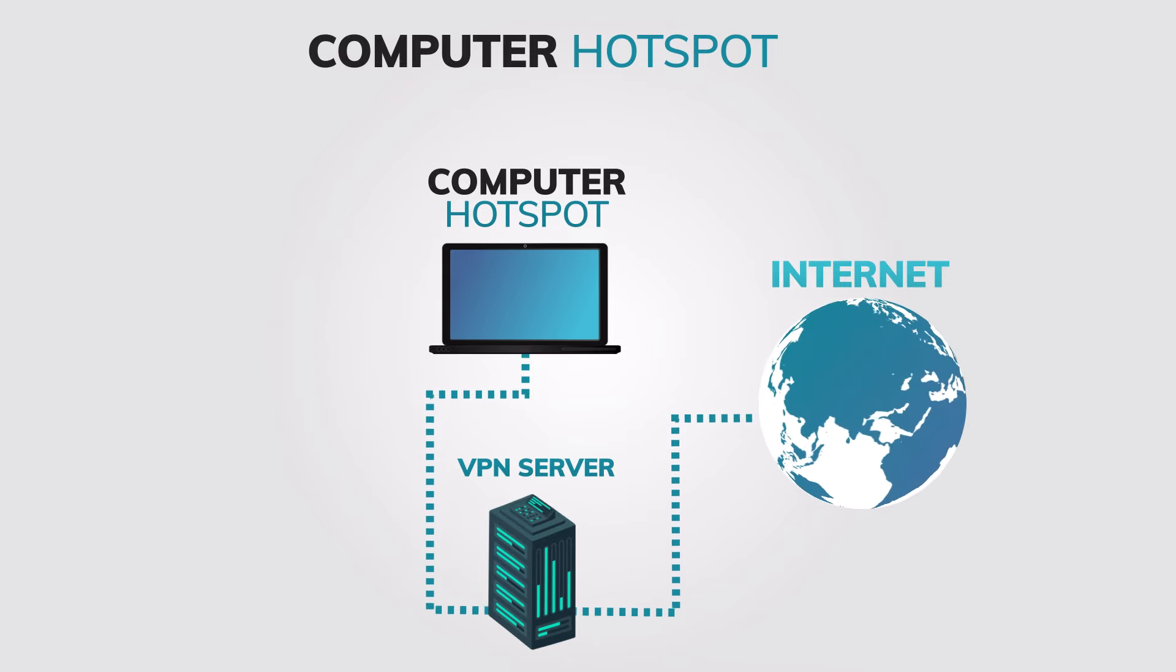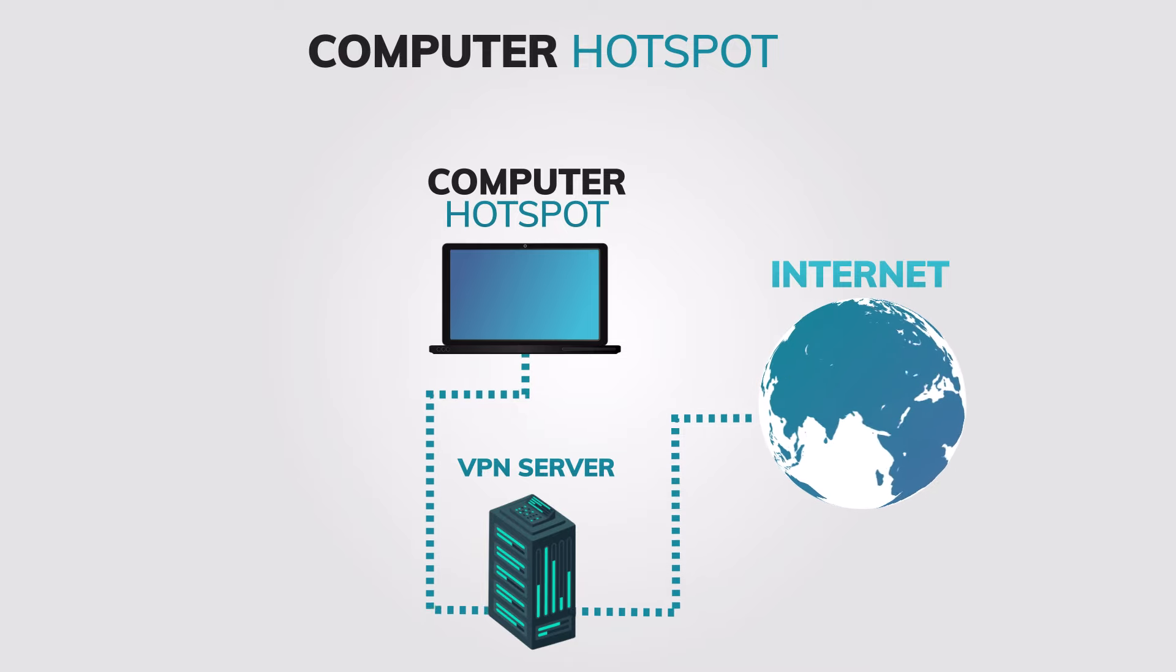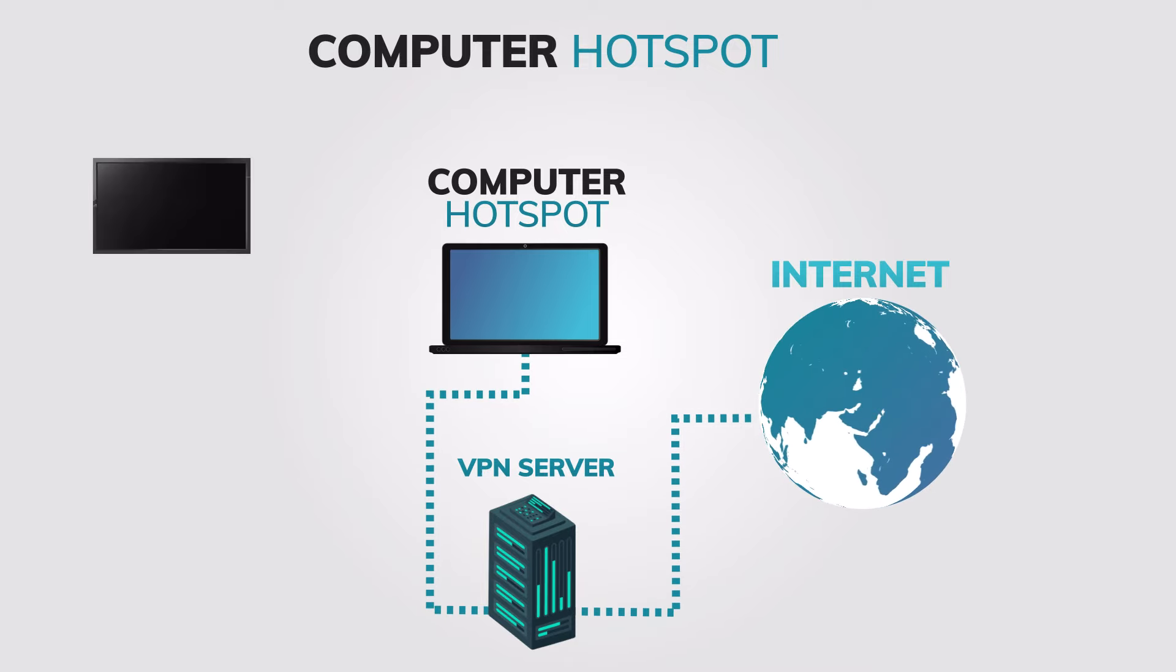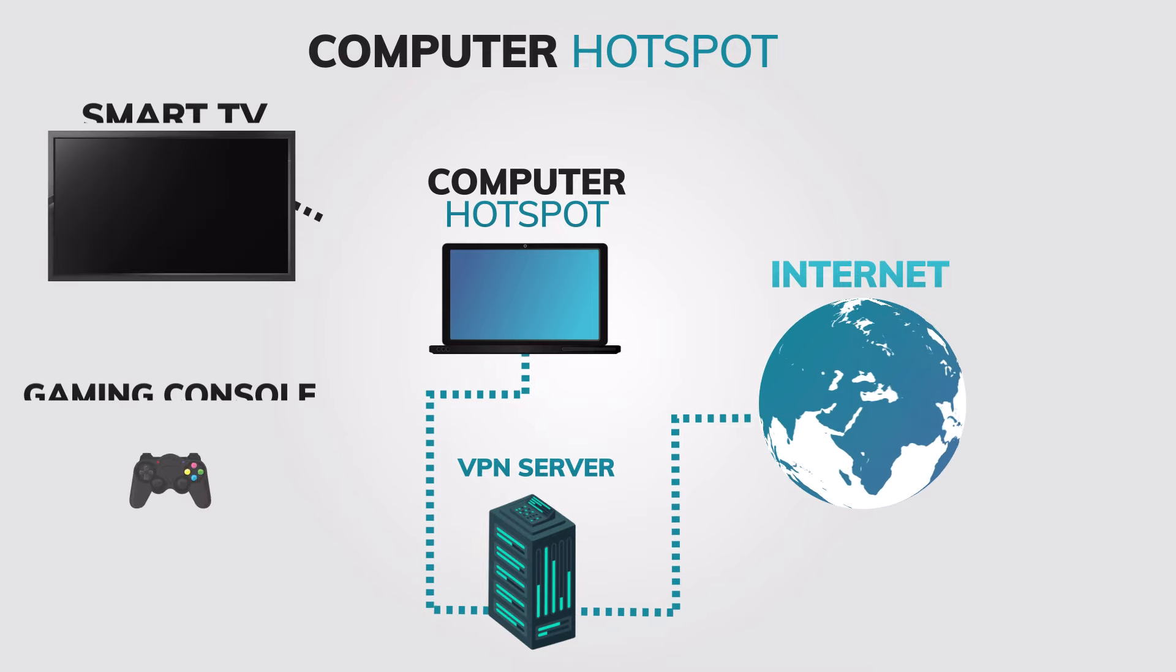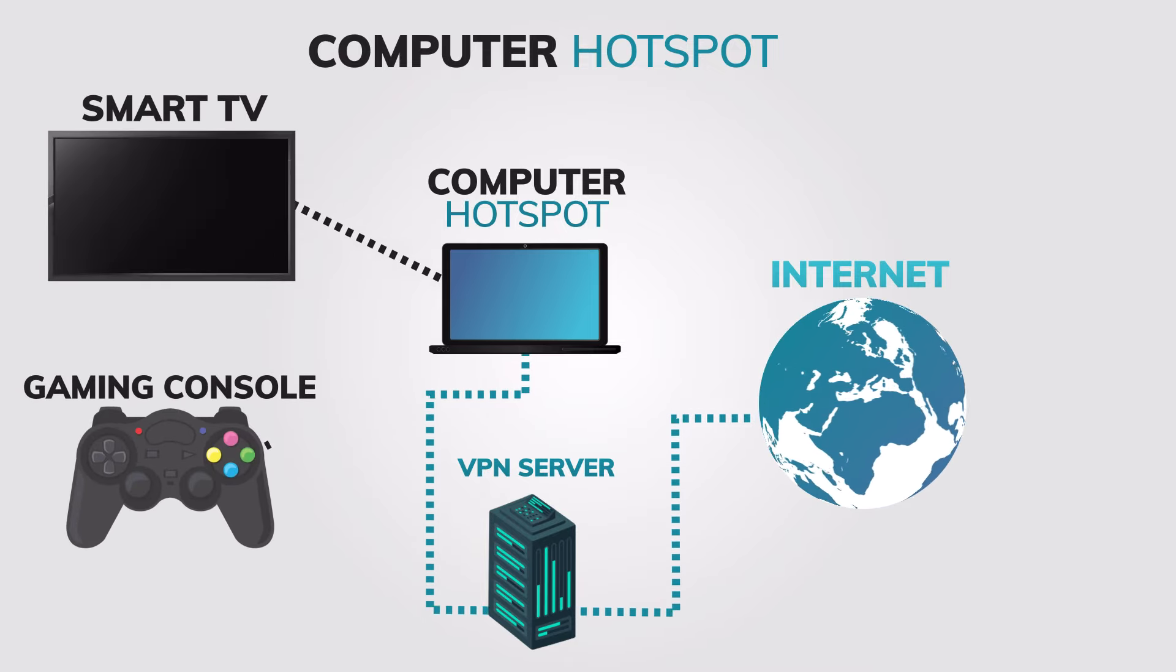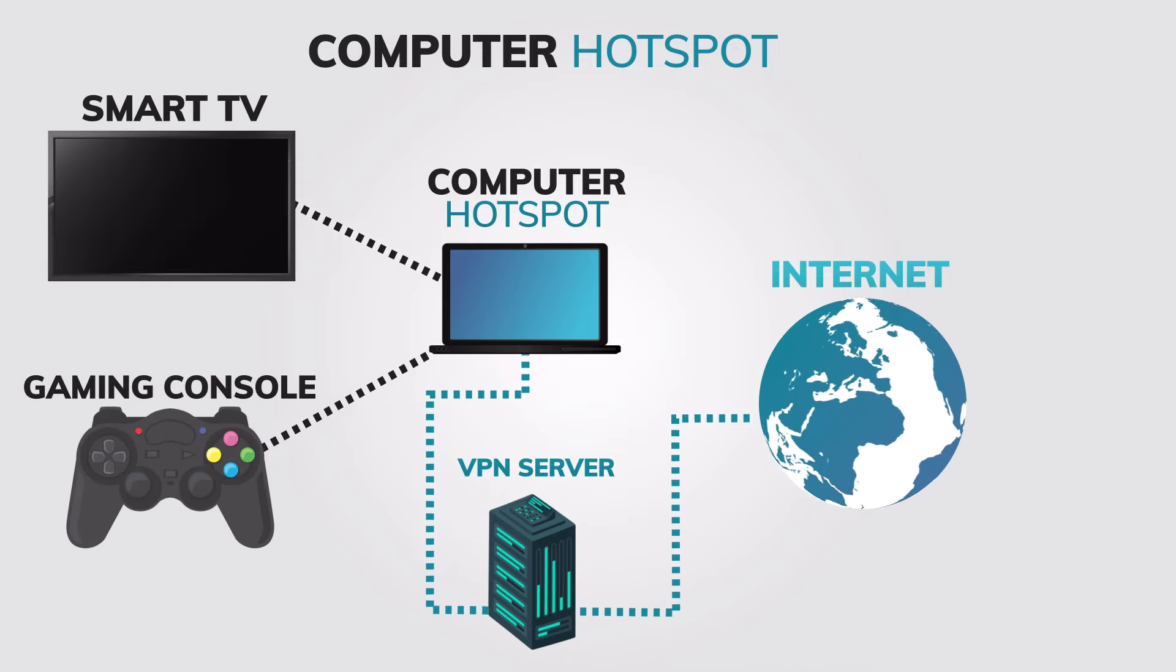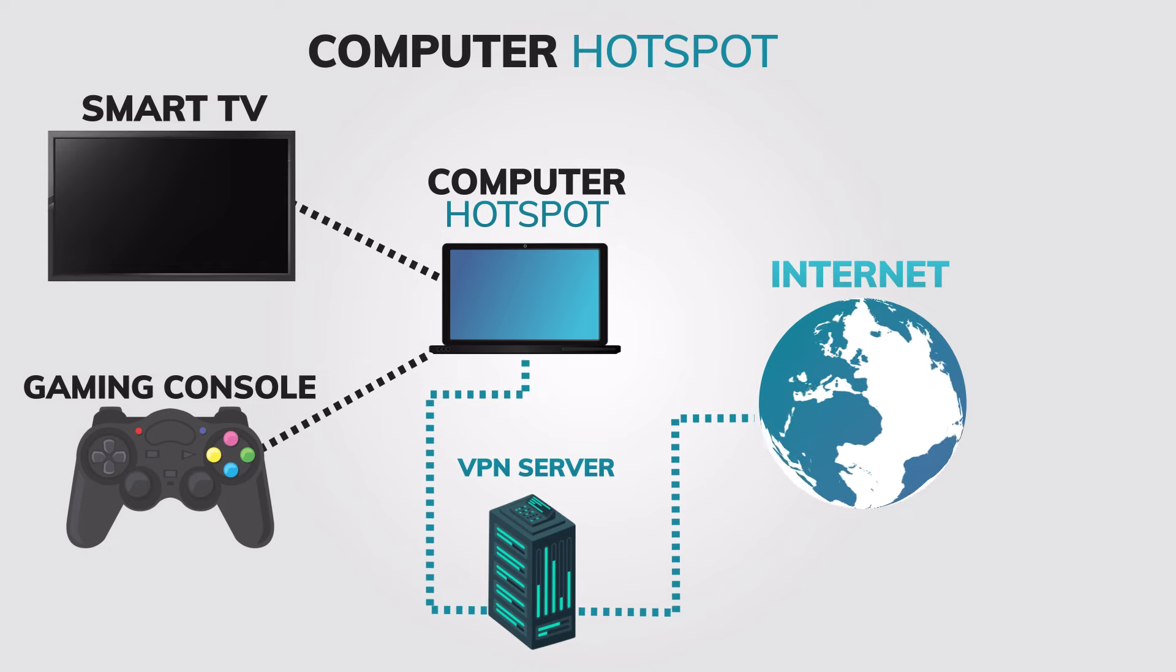This method is great if you don't have a router that supports VPN or if you want to connect devices like your TV or gaming console that don't have a built-in VPN option.